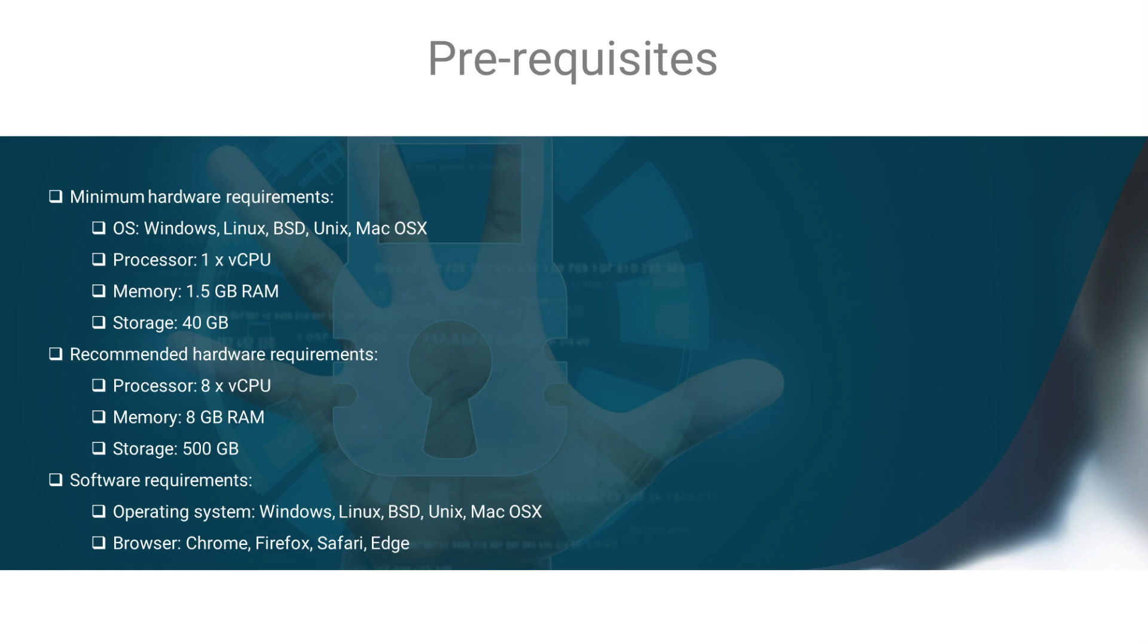However, for an optimal experience with the hands-on labs, it is recommended that you have 8 CPU cores, 8 GB of RAM, and 500 GB of storage.